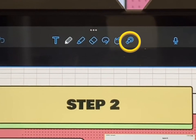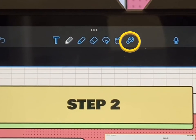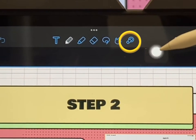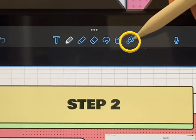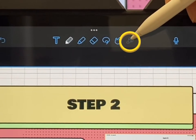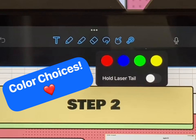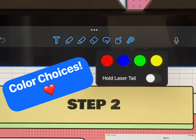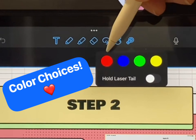You will have special tools available to you only in this mode. Let's check these out. You have four different choices of colors you can use.